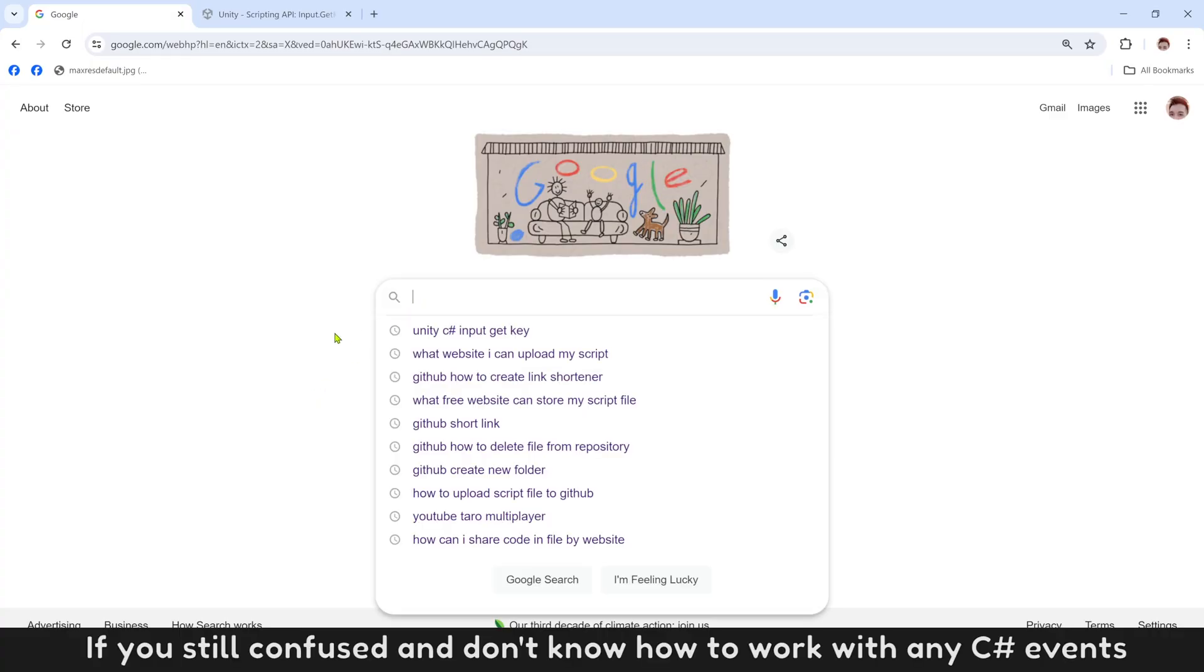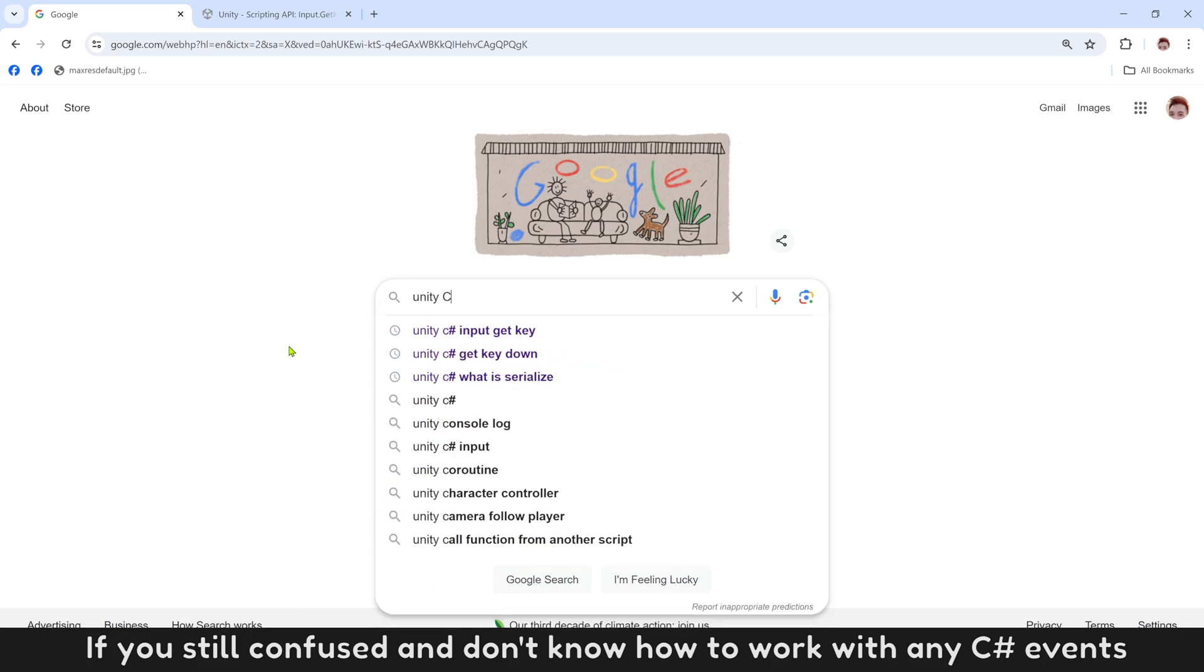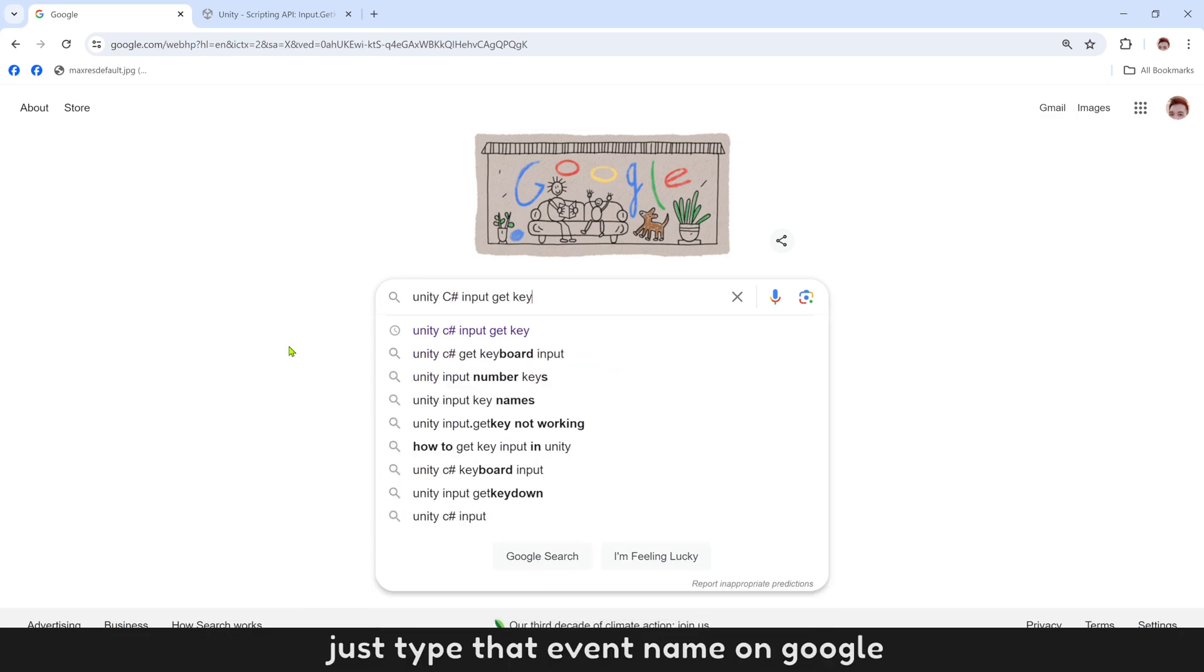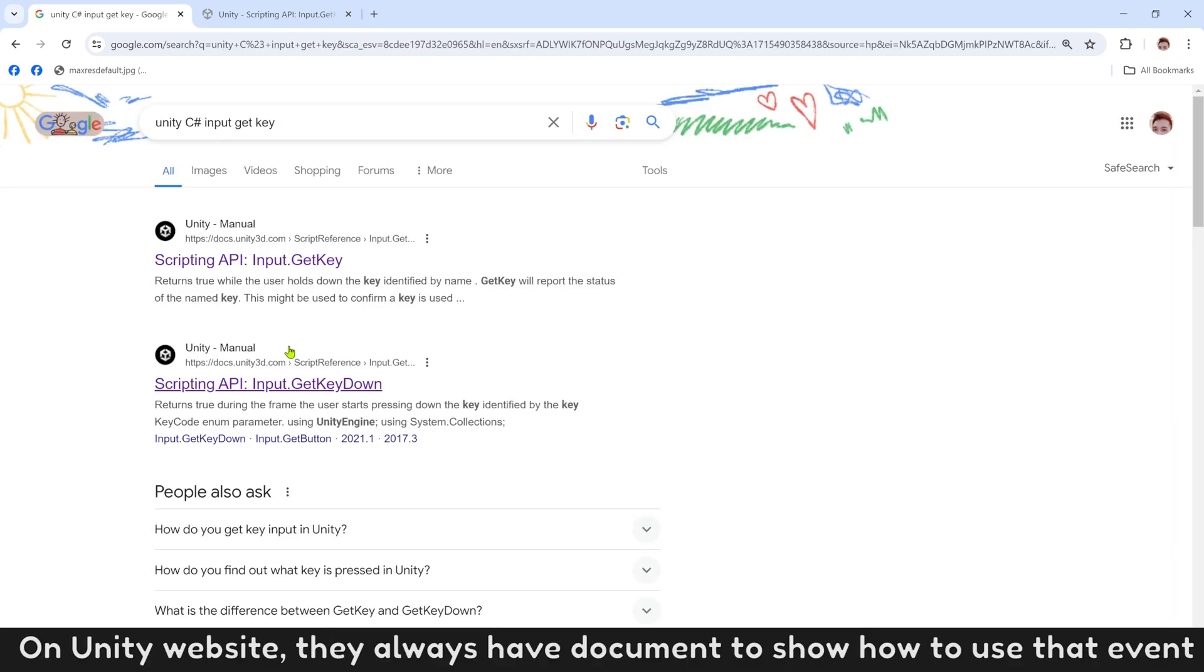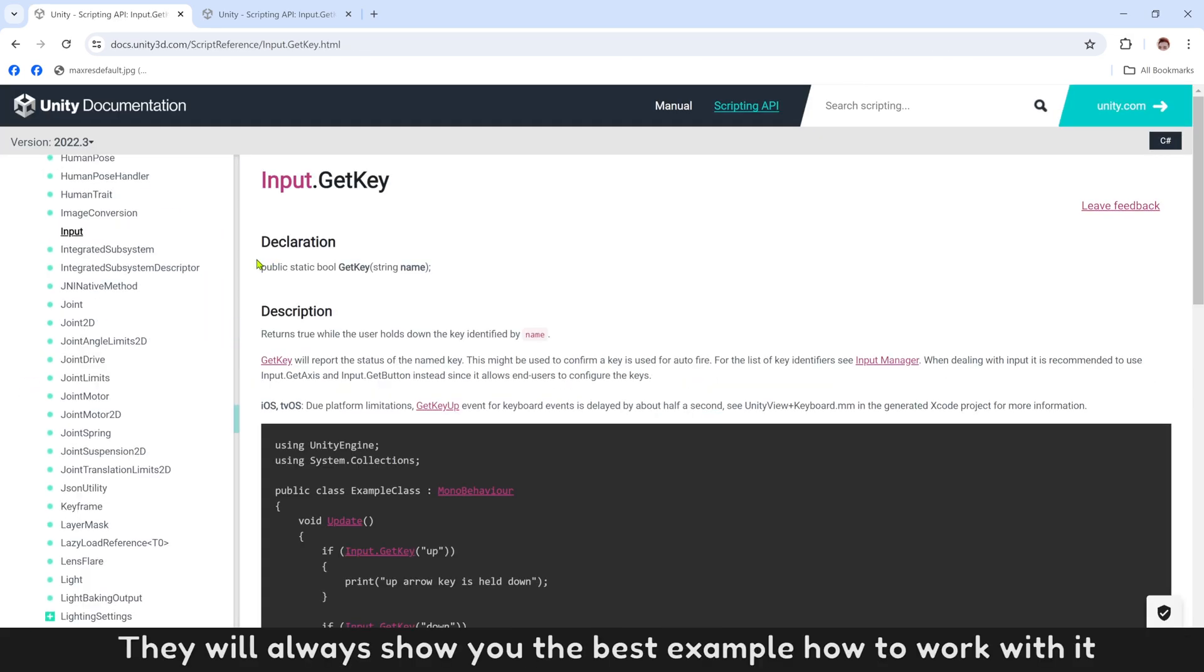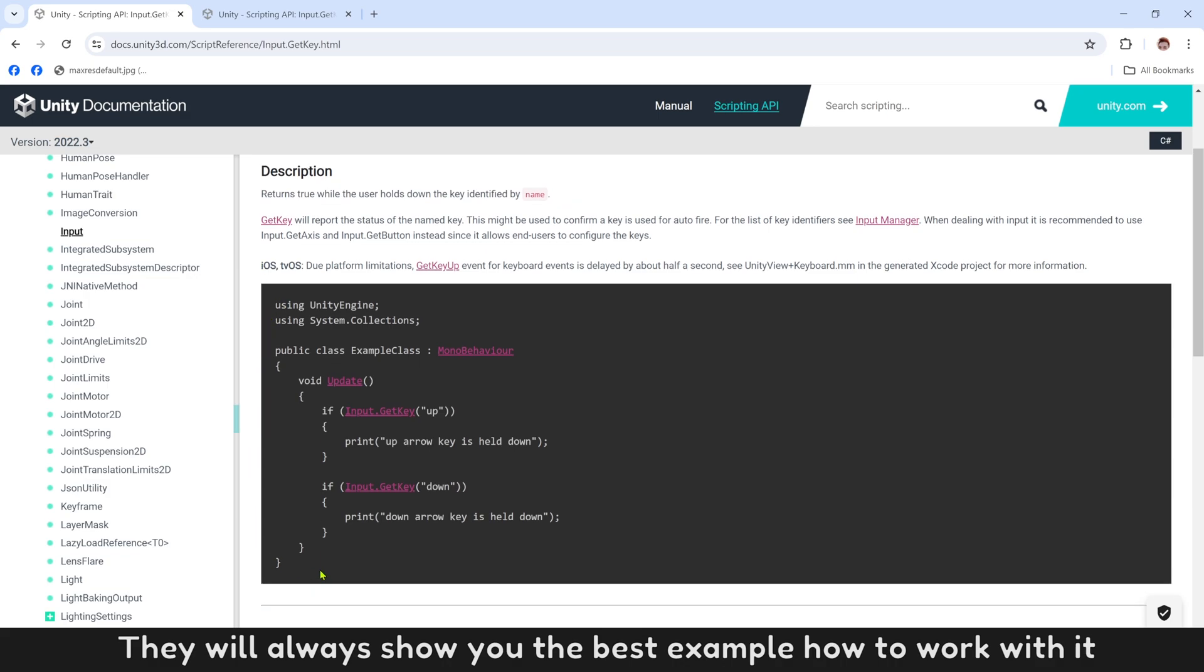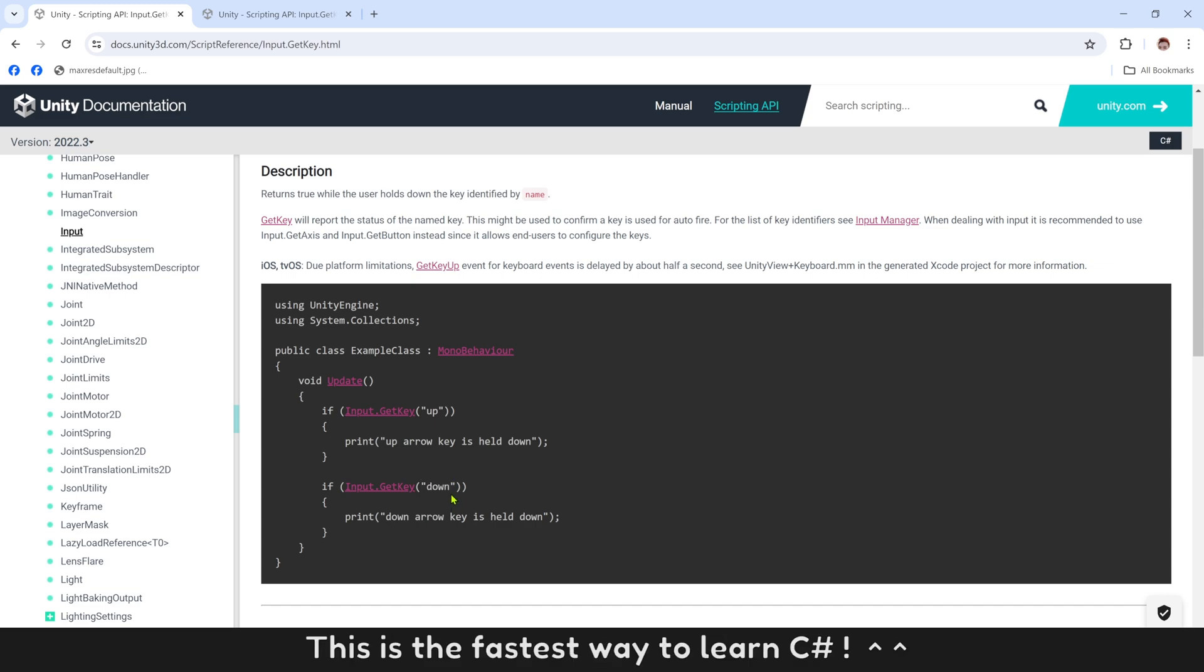If you still confused and don't know how to work with any C# events, just type that event name on Google. On Unity website, they always have document to show how to use that event. If you click on it, they will always show you the best example how to work with it. Just follow example or copy the code here. This is the fastest way to learn C#.